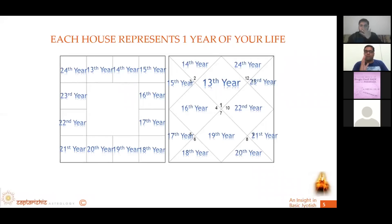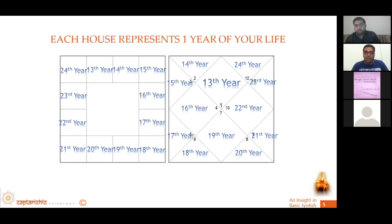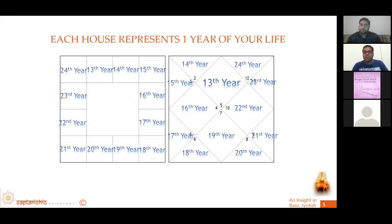So your first house gets activated when you are born and again when you reach the 13th year. Events pertaining to the first house come into picture. This happens after every 12 years — the first house gets activated repeatedly. But does that mean the same events repeat in the 1st, 13th, 25th year? No. There would be a change in events. That understanding comes with guidance from a guru and their blessings, to see which event gets activated when a particular house is active.